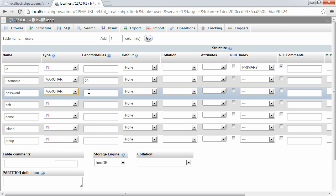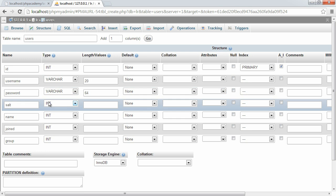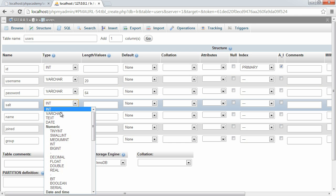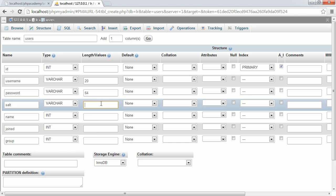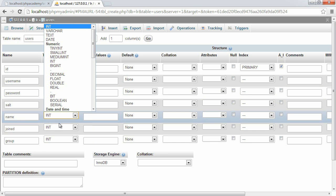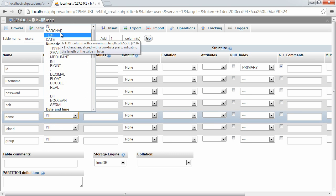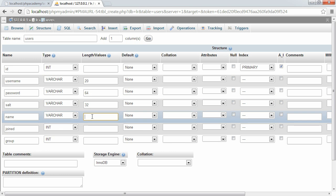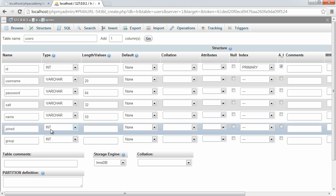Now, the password is going to be a hash, a one-way hash. So we're going to put that to 64. That's the length that we're going to be generating it at. And the salt is going to be a 32-character salt as well. So the name is going to be a bit larger, 50 characters, just to allow for larger names. Again, in our code, we'll make sure that that never exceeds 50.